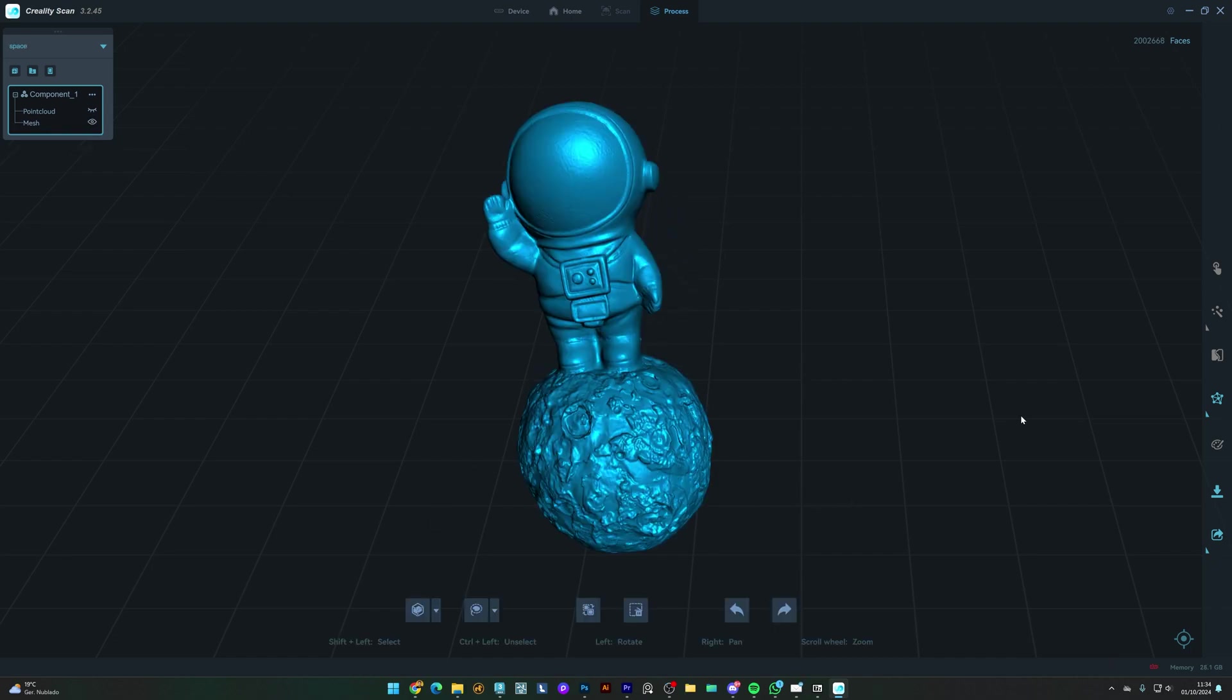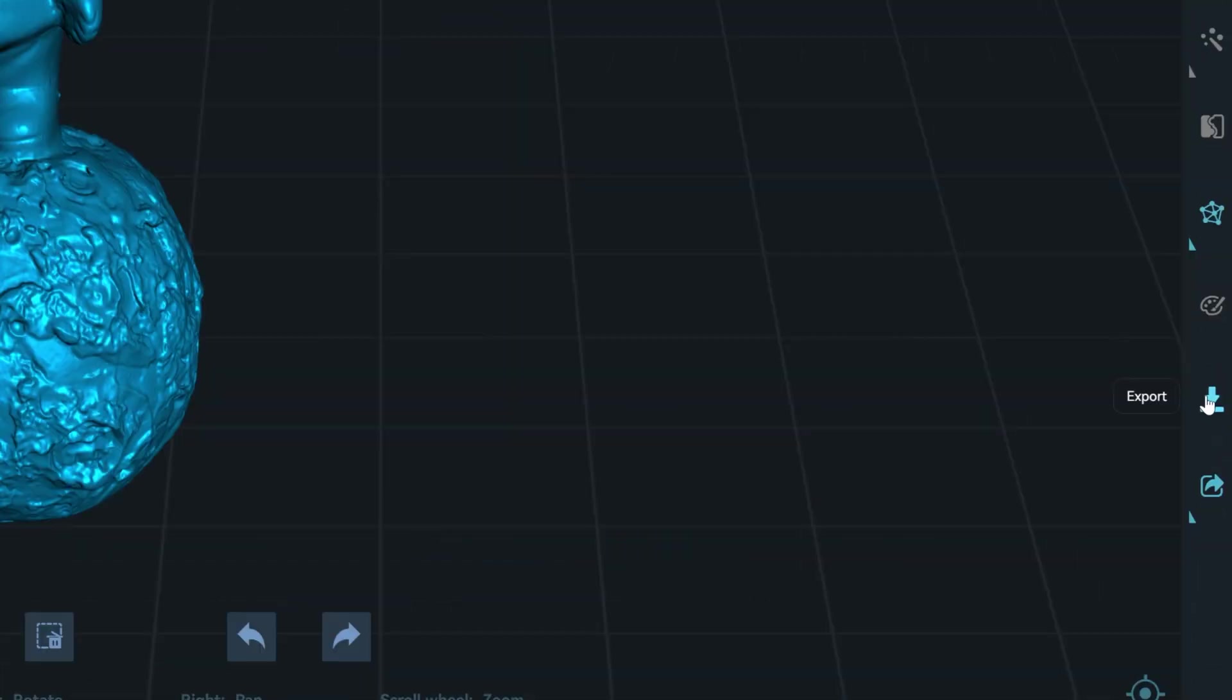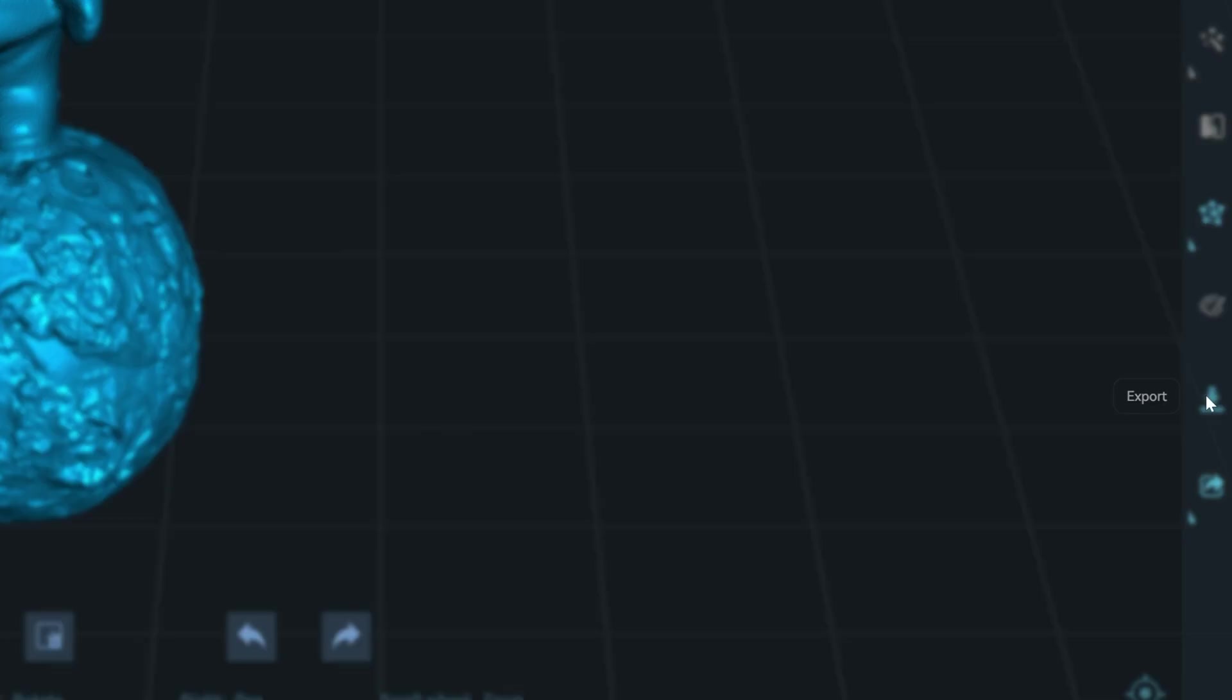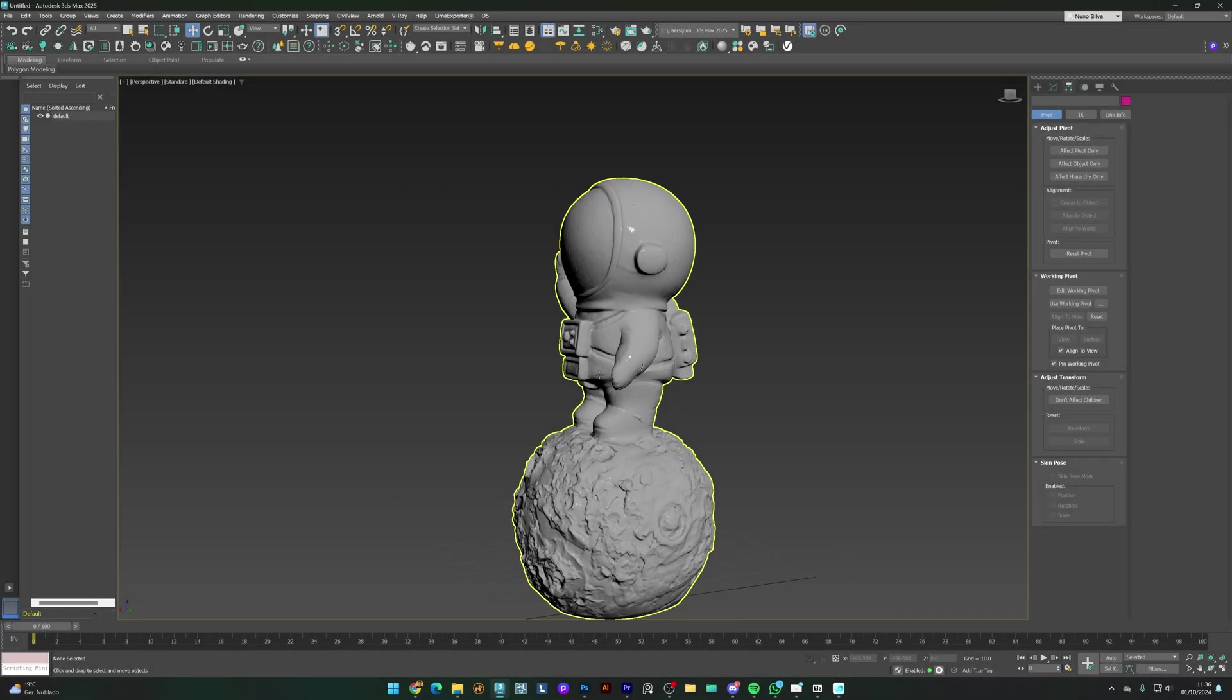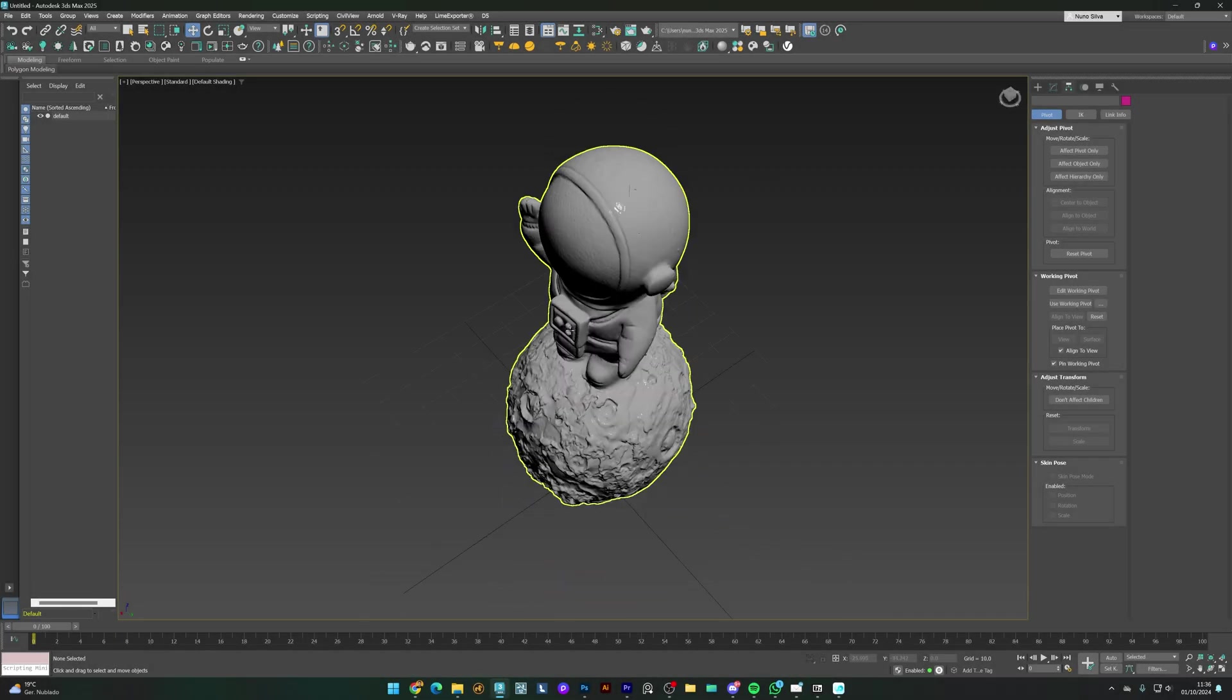I'll now export it as OBJ and load it in 3ds Max. You can see the geometry looks fairly clean, but with a very high density of polygons.